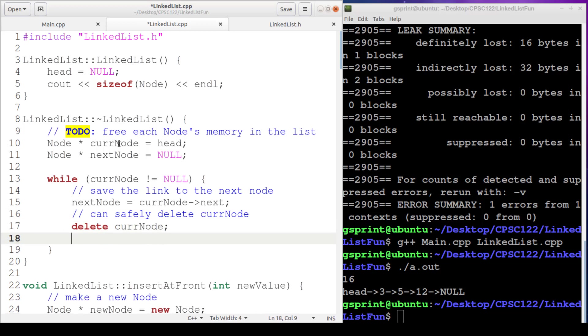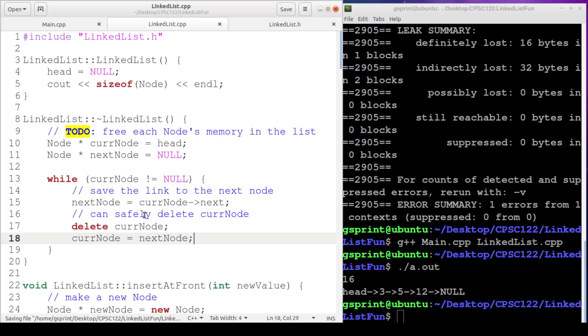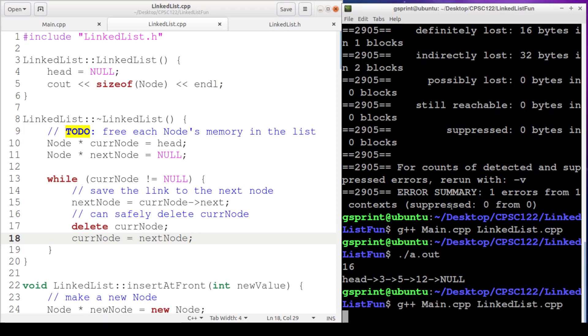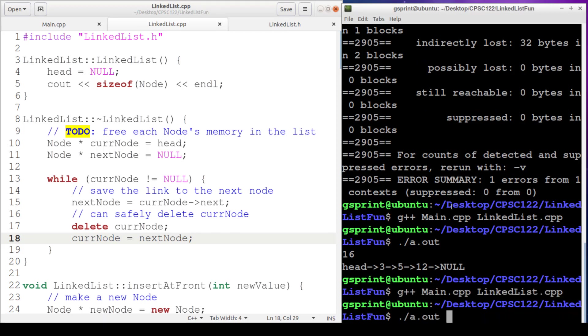And as part of our progress towards our boolean condition being false, we've got to advance current node so that eventually it is null. So we will assign to current node nextNode. All right, that's our algorithm. Let's compile and run it.